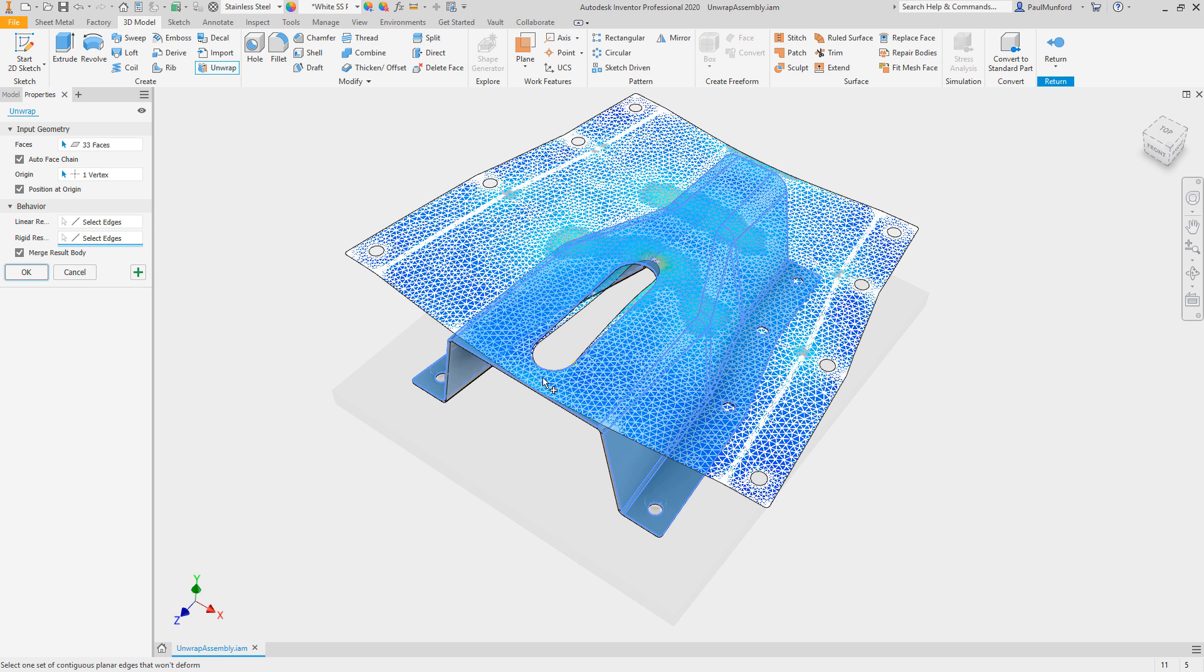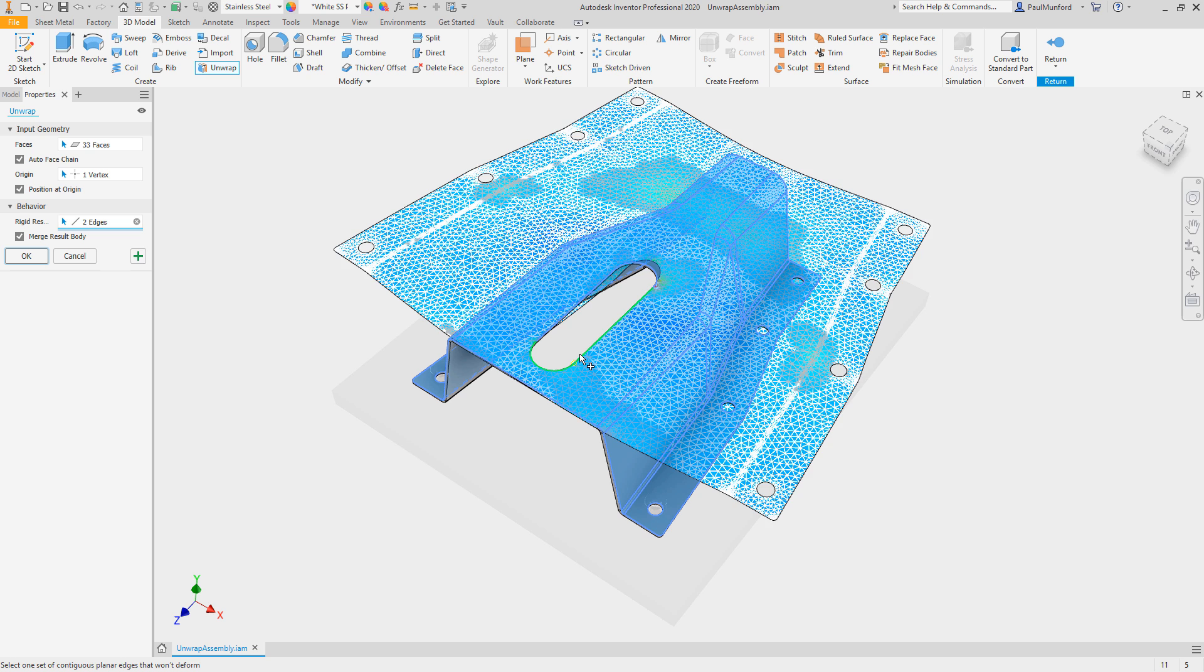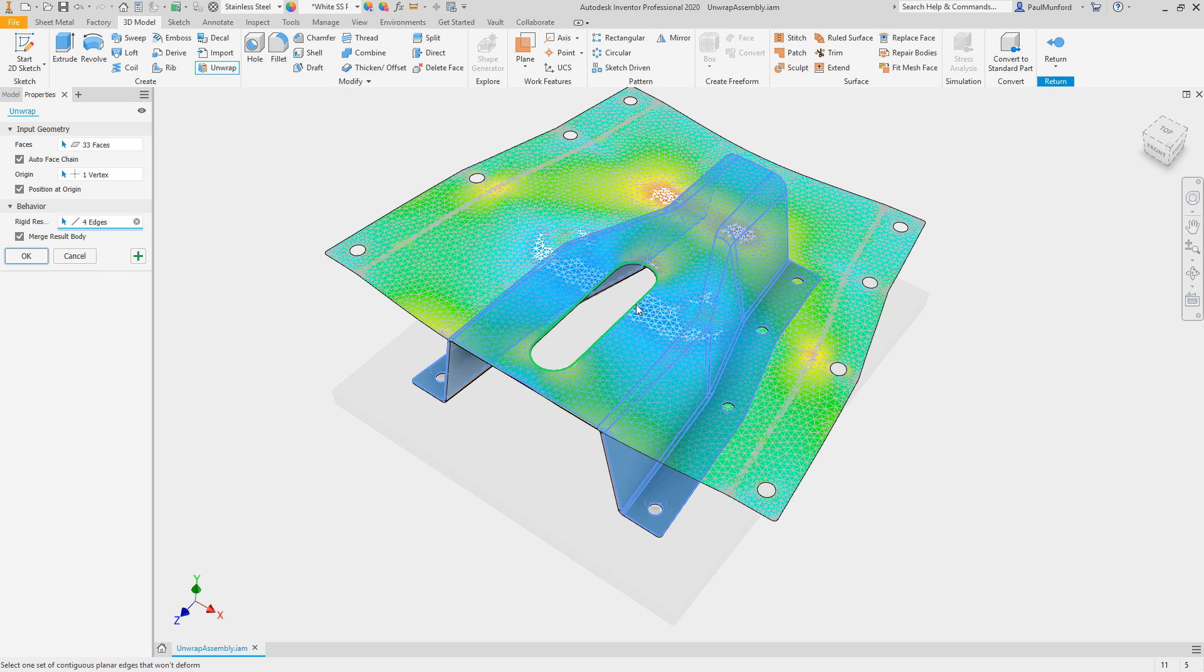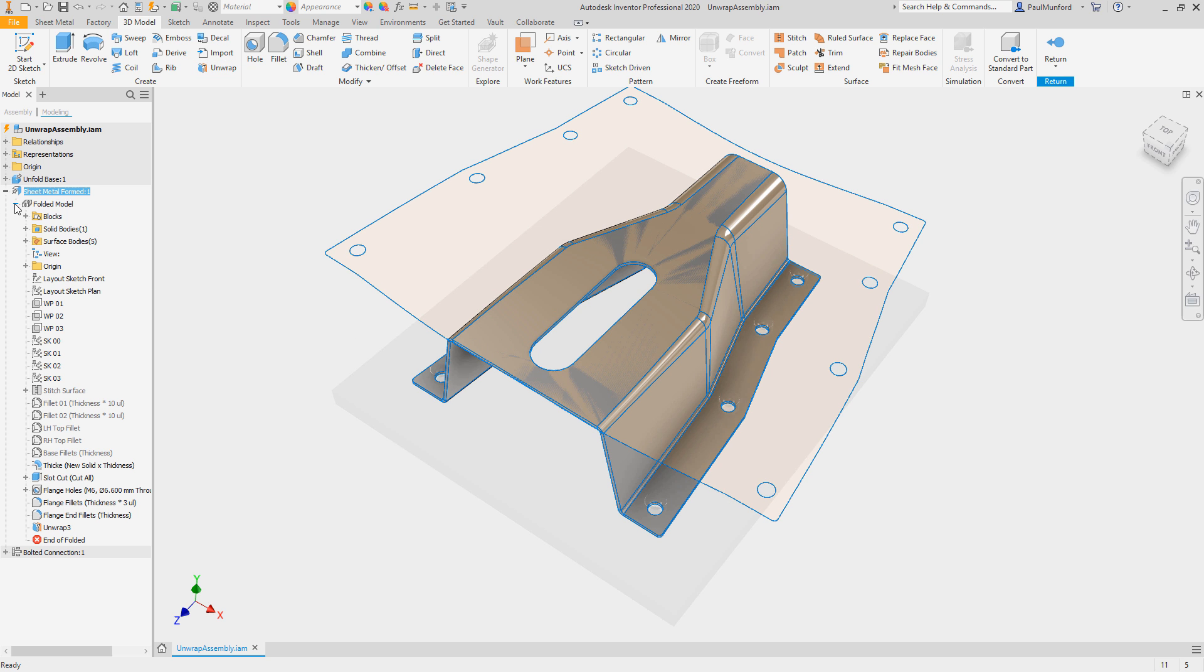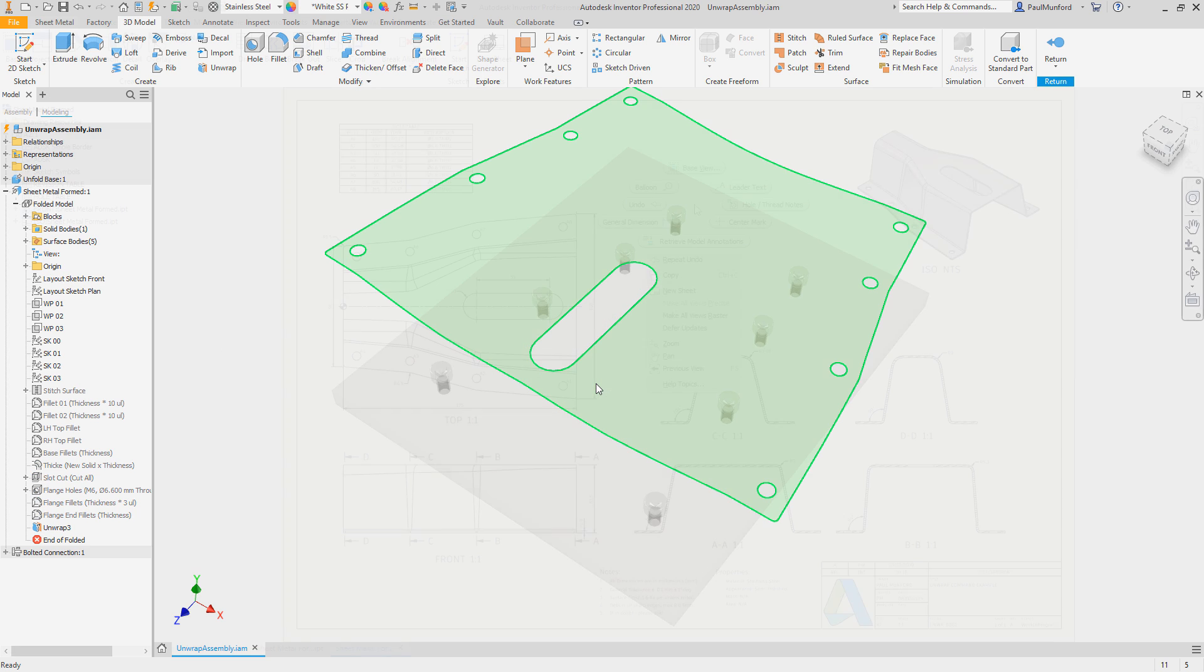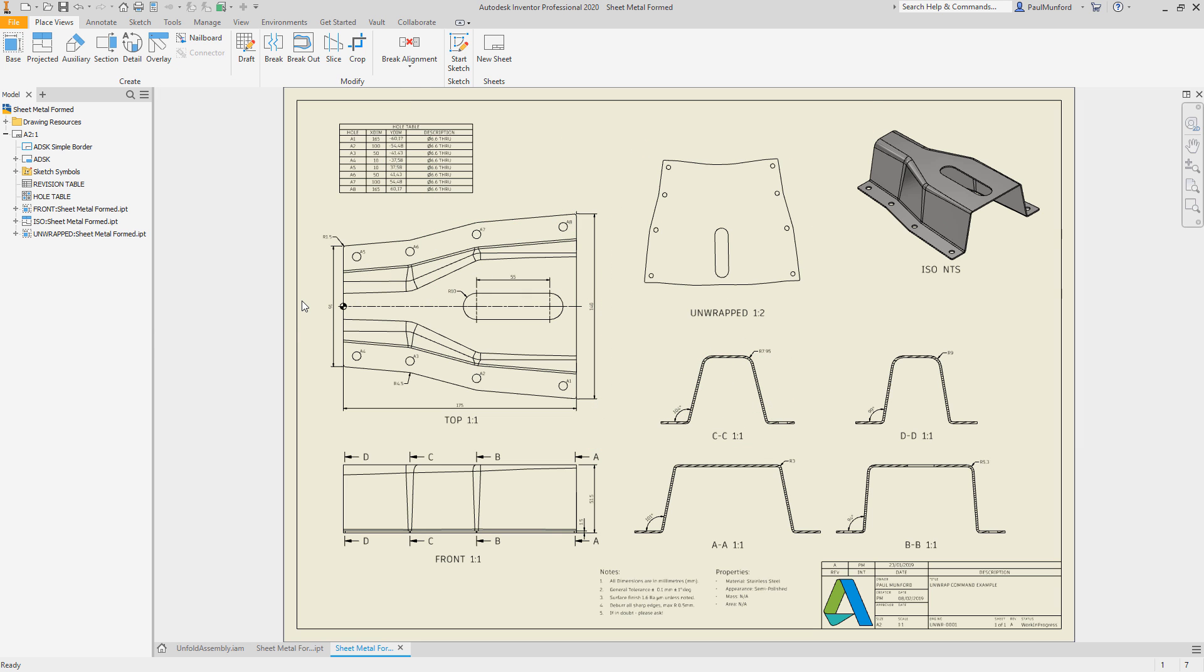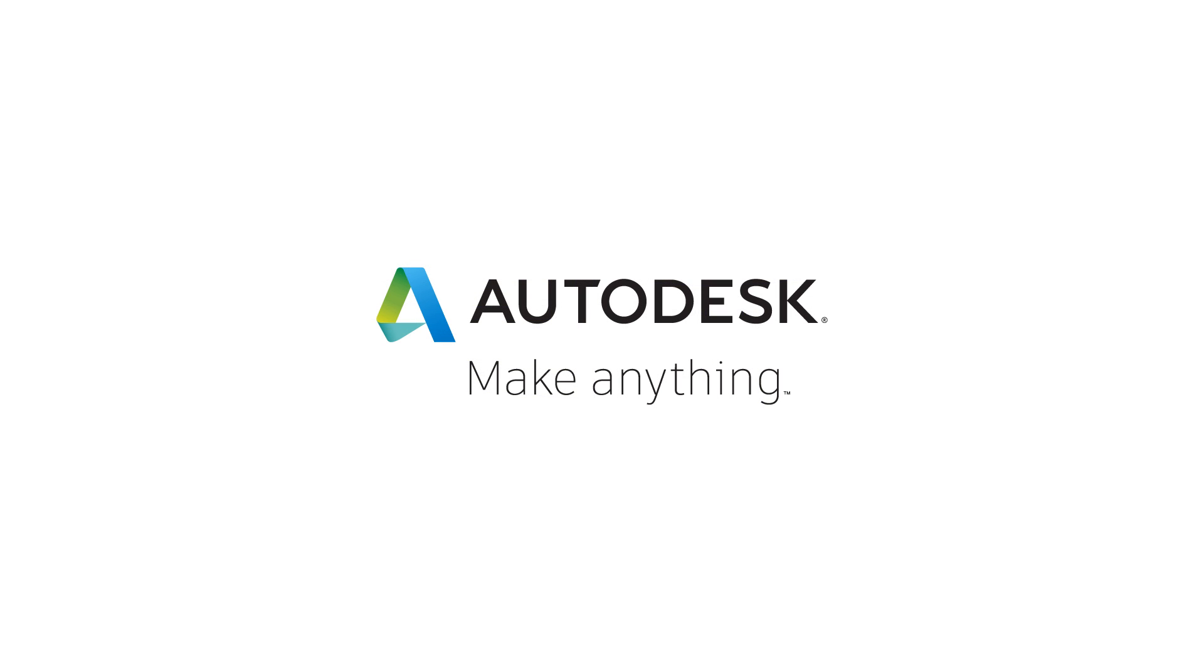During the unwrap process, a heat map shows areas of highest to lowest tension. Specify segments to remain linear. For example, keep an edge straight or rigid or keep a hole round. Plus, it's easy to isolate and document the output surface with an option to create a dedicated view representation. Check out these enhancements and more in Autodesk Inventor 2020.